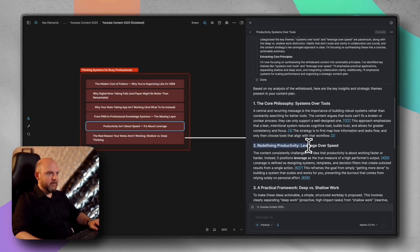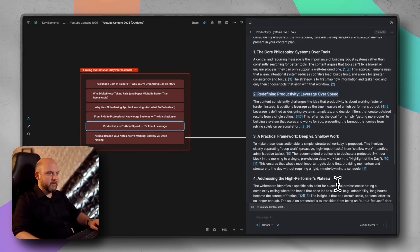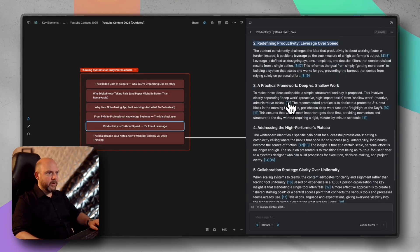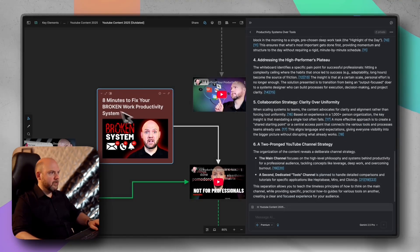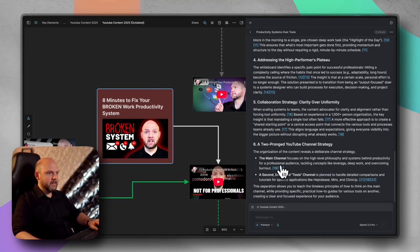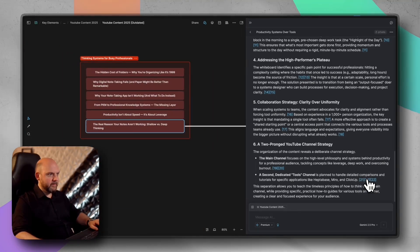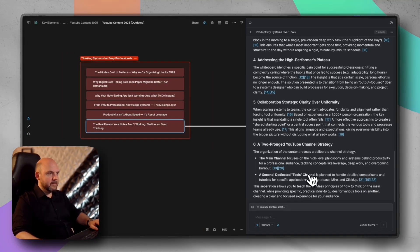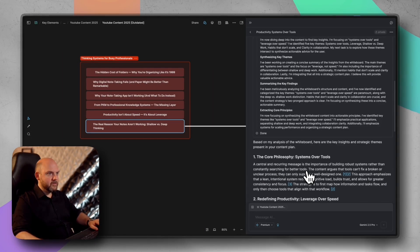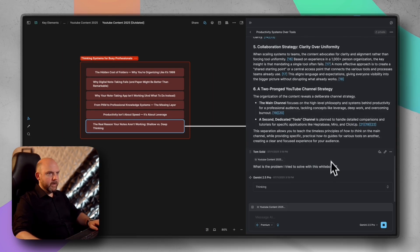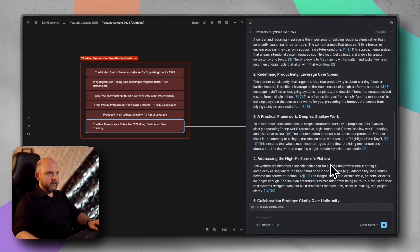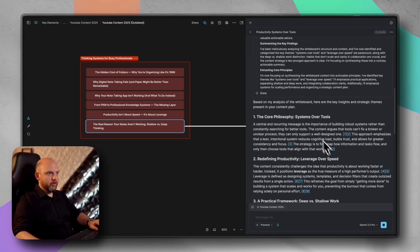And now let's see what we have. The core philosophy, redefining productivity leverage over speed, a practical framework. So it took out the things here and identified the insights from the whiteboard all over the place. And I can ask specific questions. So while this is thinking, let's look what we can do with this.